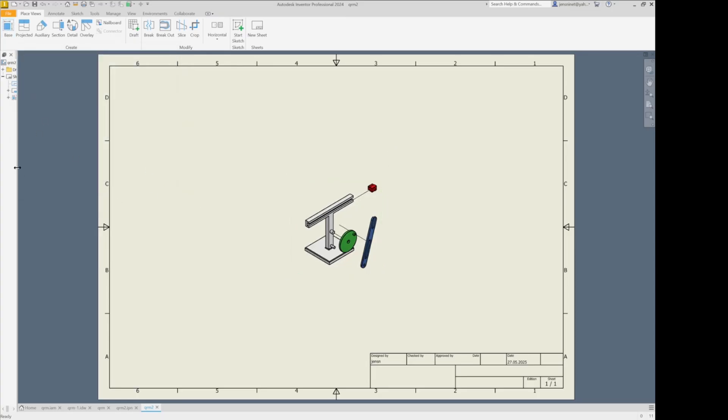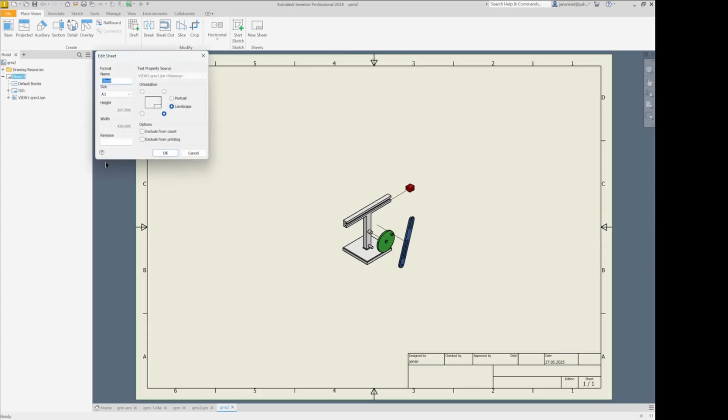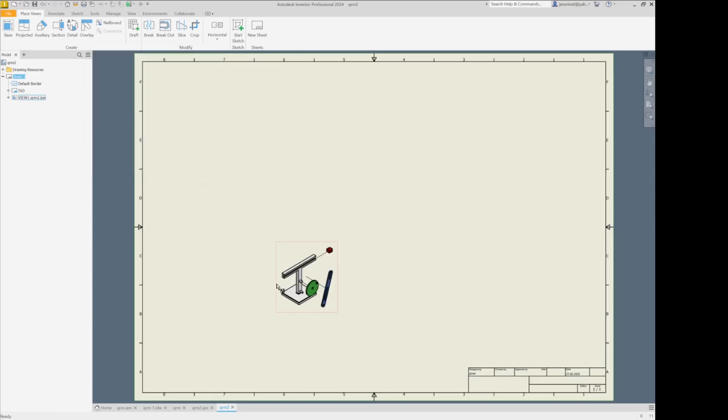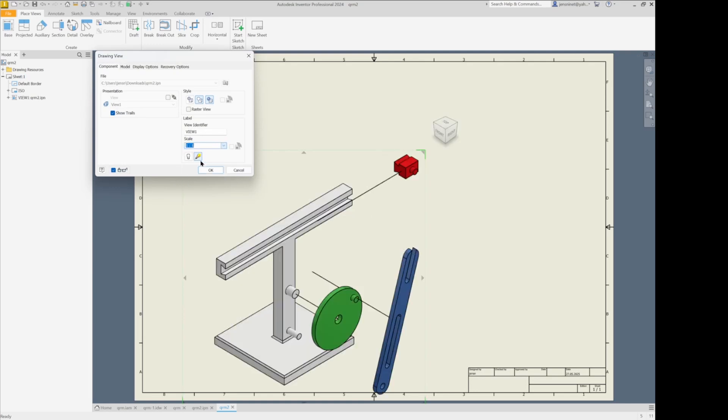I'll have a look at what sheet size I got here. The A3. Okay. Maybe I'll make that an A2. And make a one-to-one scale.